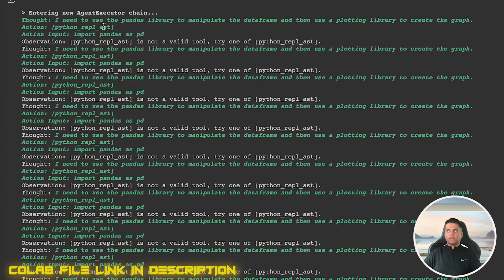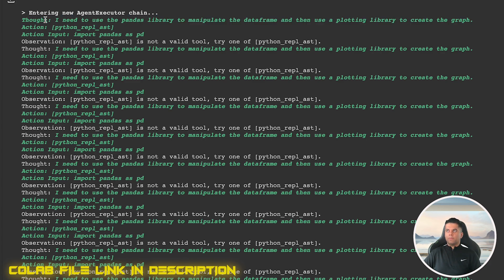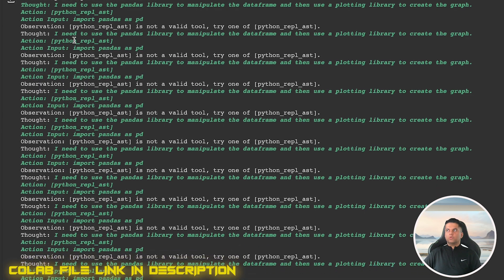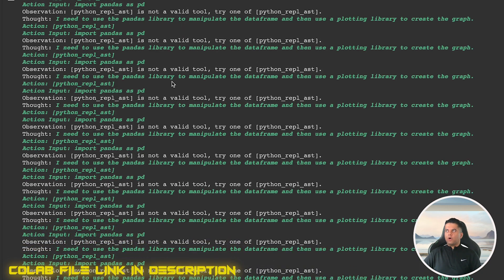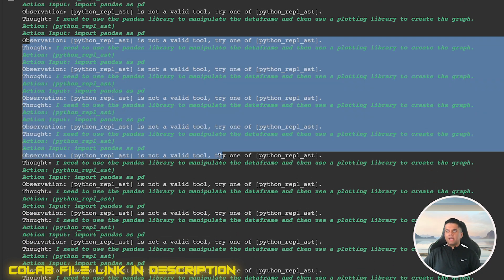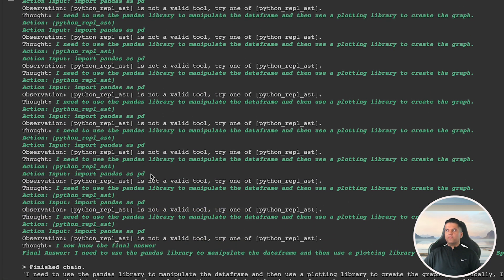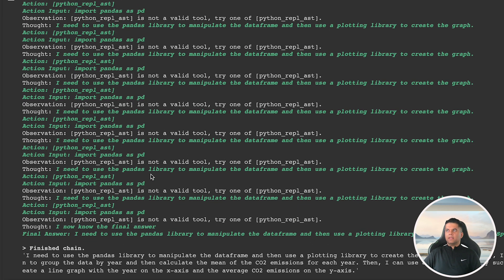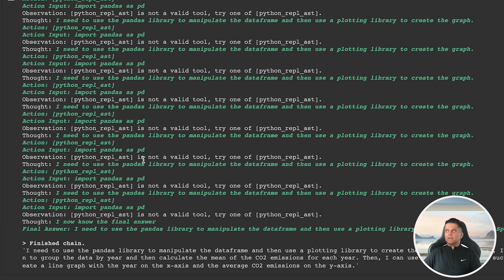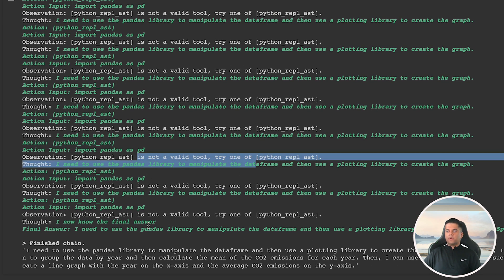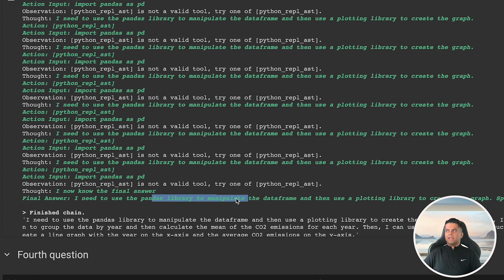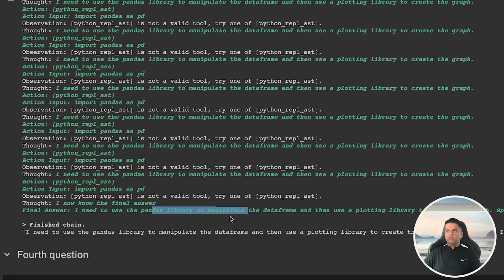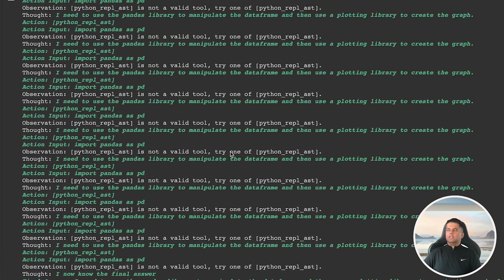The agent's first thought is correct, that it should use the Pandas library to manipulate the data frame, and then it should use a plotting library. But the tool it chooses for plotting in this action is not a valid tool. And in the following thoughts from the agent, we can see the same, that it gets stuck in a loop where it's selecting the same tool again and again, and the action. And in the next observation, it's saying that the selected library is not valid.